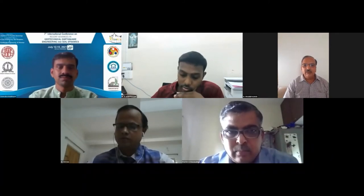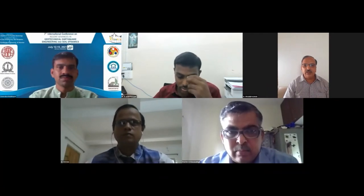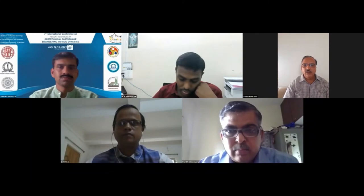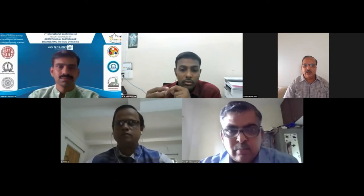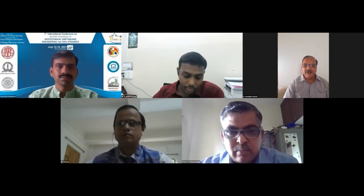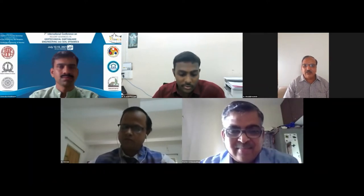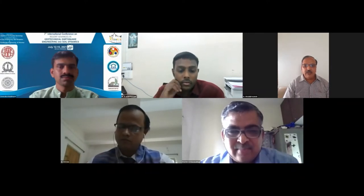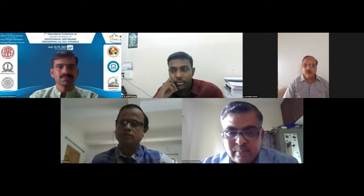We have some wonderful research works to be presented by young researchers across various institutions. I am sure all of us virtually present in the session are looking forward to an in-depth paper presentation by Professor BVS Vishwanadham from IIT Bombay. He will be presenting the SOAP lecture on studies on modeling of dynamic compaction in geocentrifuge. Apart from this, there are a total of five papers to be presented focusing on various technical aspects of ground improvement.